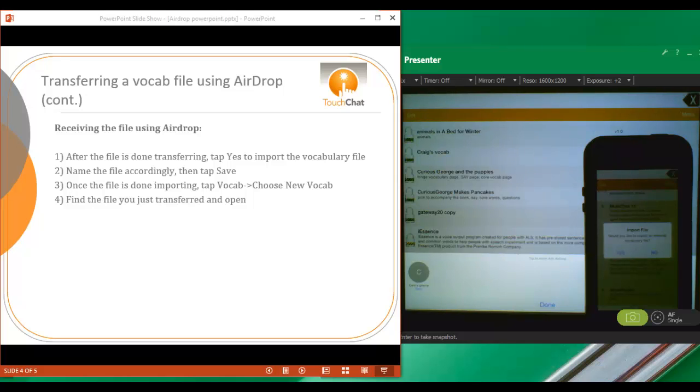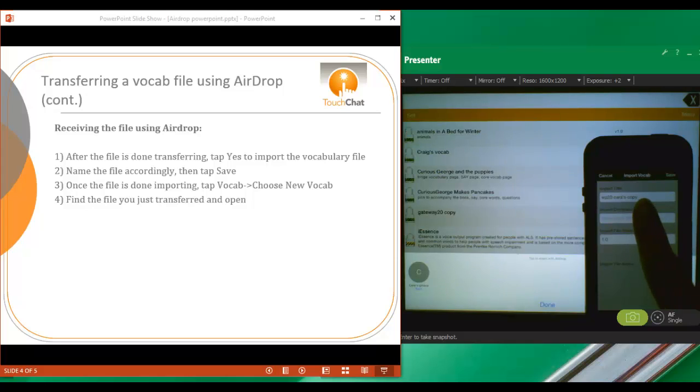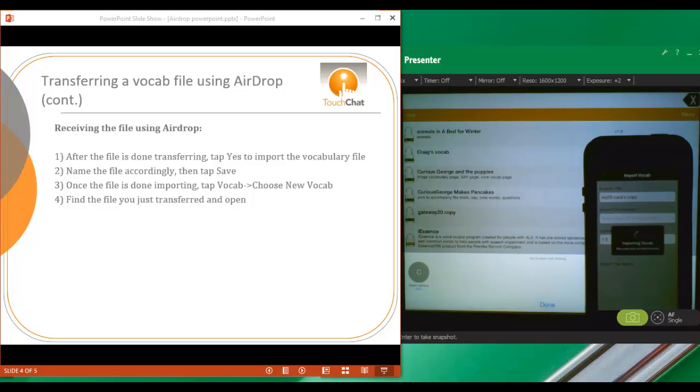That's going to open TouchChat for me. After the file is done transferring, I just have to tap Yes to import the vocabulary file. Then I can rename the file or I can leave it the same thing. Tap on Save.